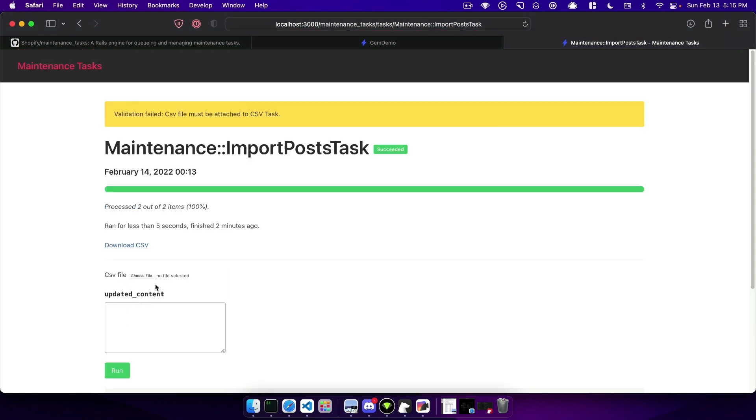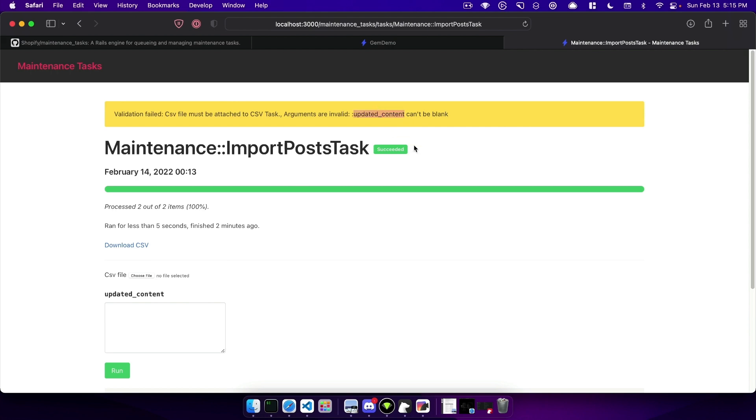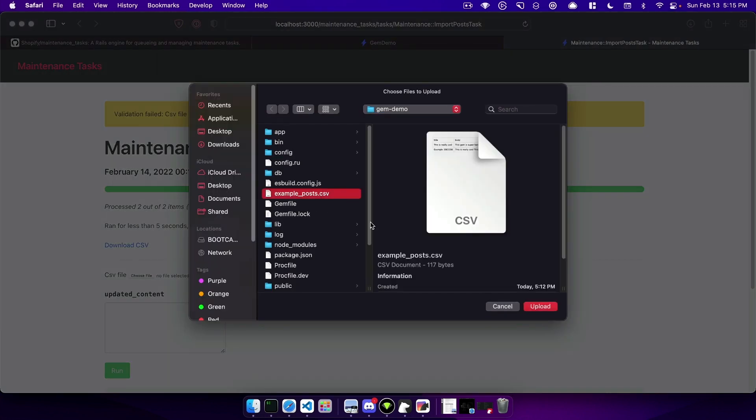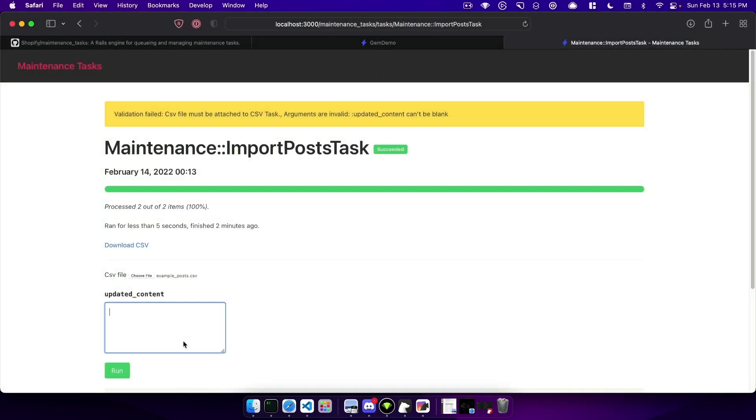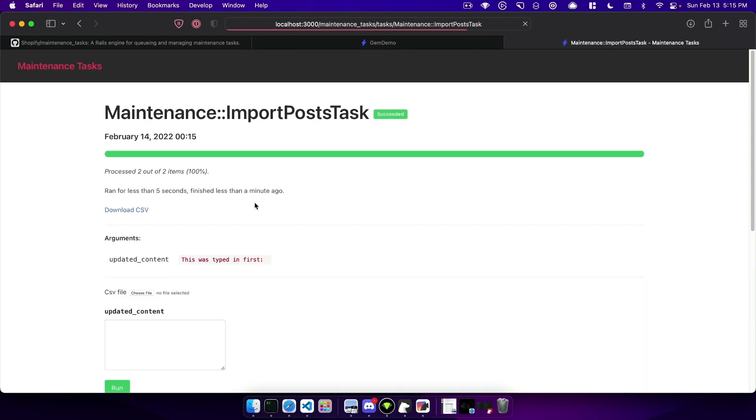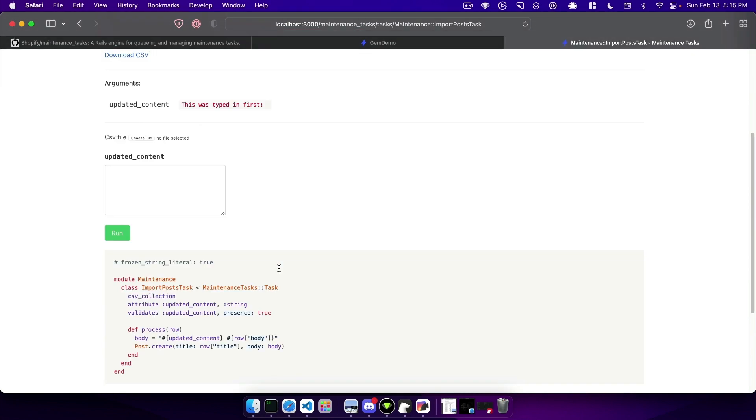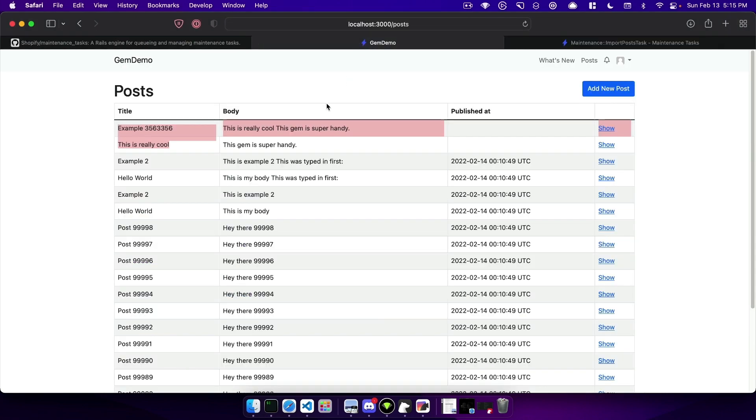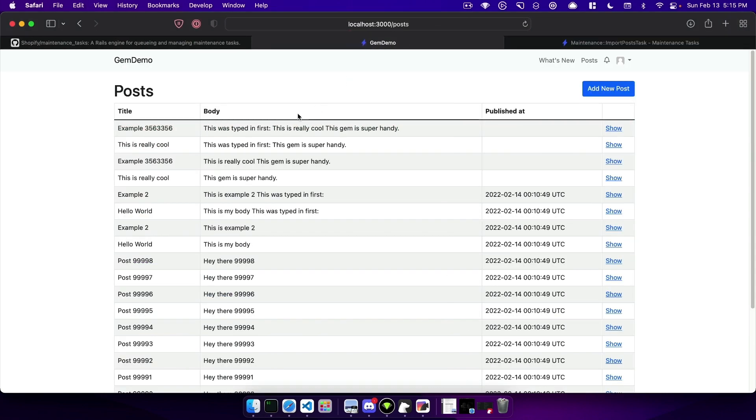It's going to also run validations here so I didn't update the CSV file so it's telling us it needs to be updated as well. And if you for example don't pass in updated content you can require those for your task to be run. Let's go ahead and fill this out 'this was typed in first' and run that. It gives you a nice history of the arguments you pass in as well so you can see exactly what was passed to the task and that is super handy. And now if we refresh you can see it created those records for us.